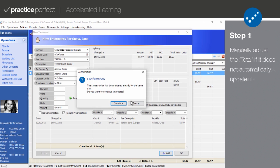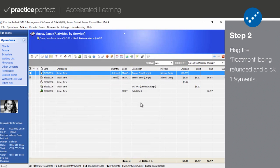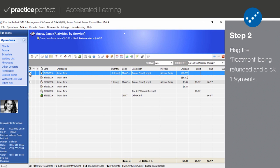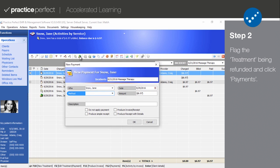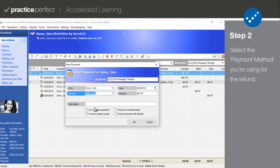Step 2. Now that the charge has been created, it's time to process the actual money exchange. Click Payments on the function bar to open up the New Payment panel. Confirm the date that the refund is being issued and select the method of the refund. Select the payment method that you are using to refund the client.